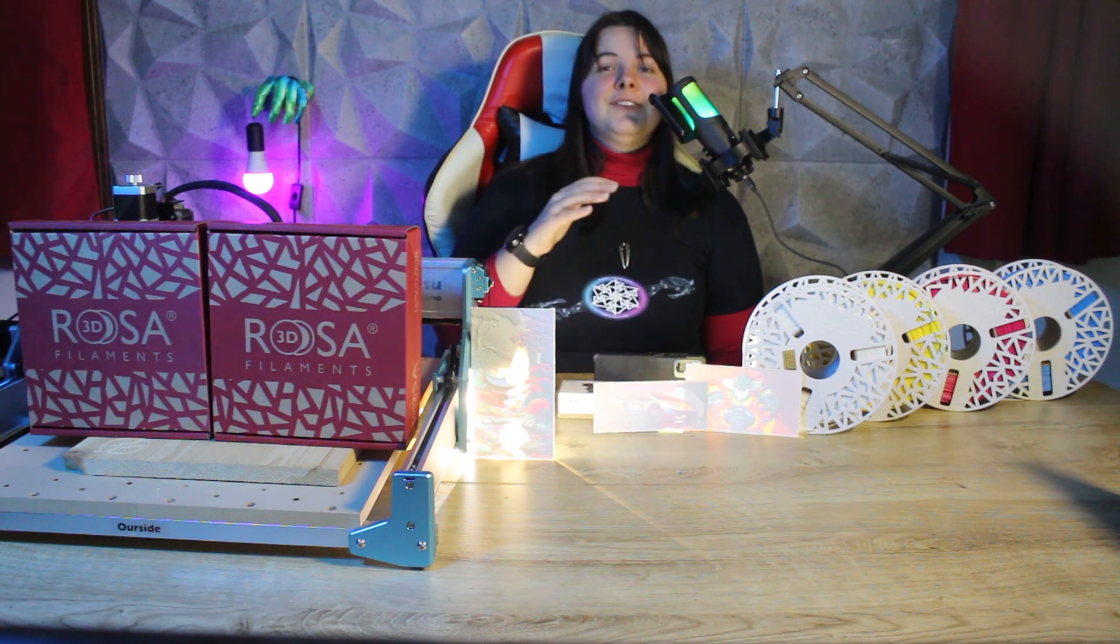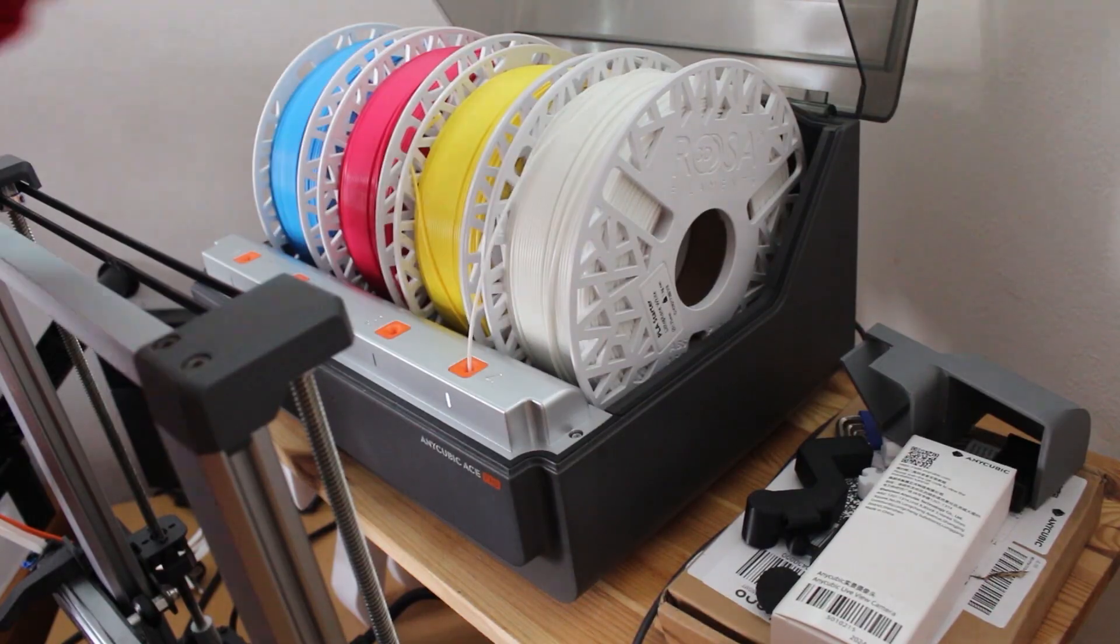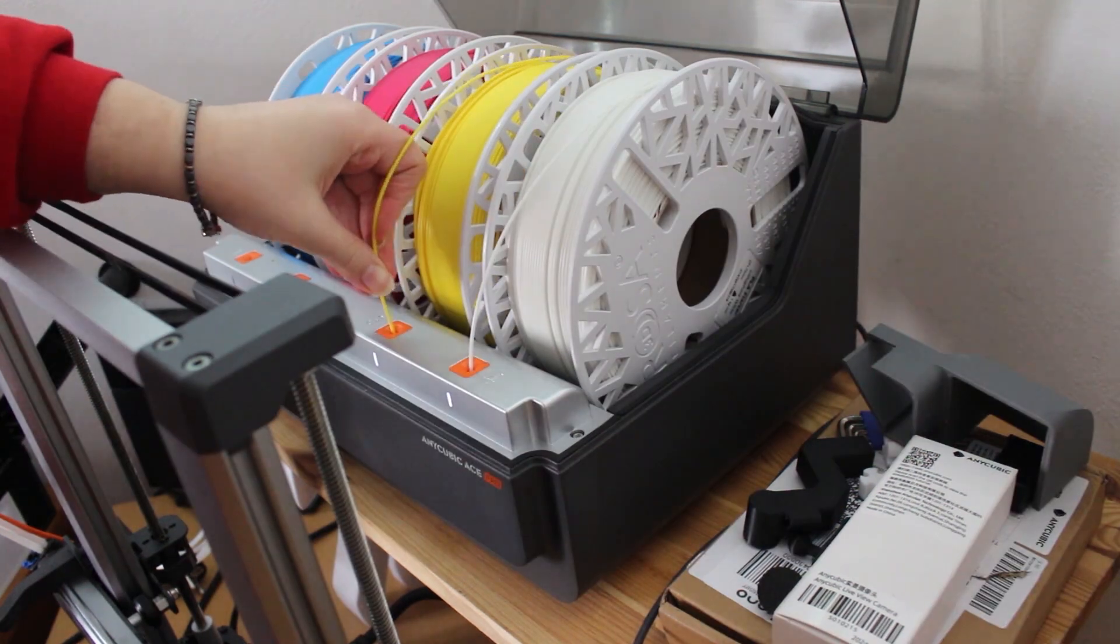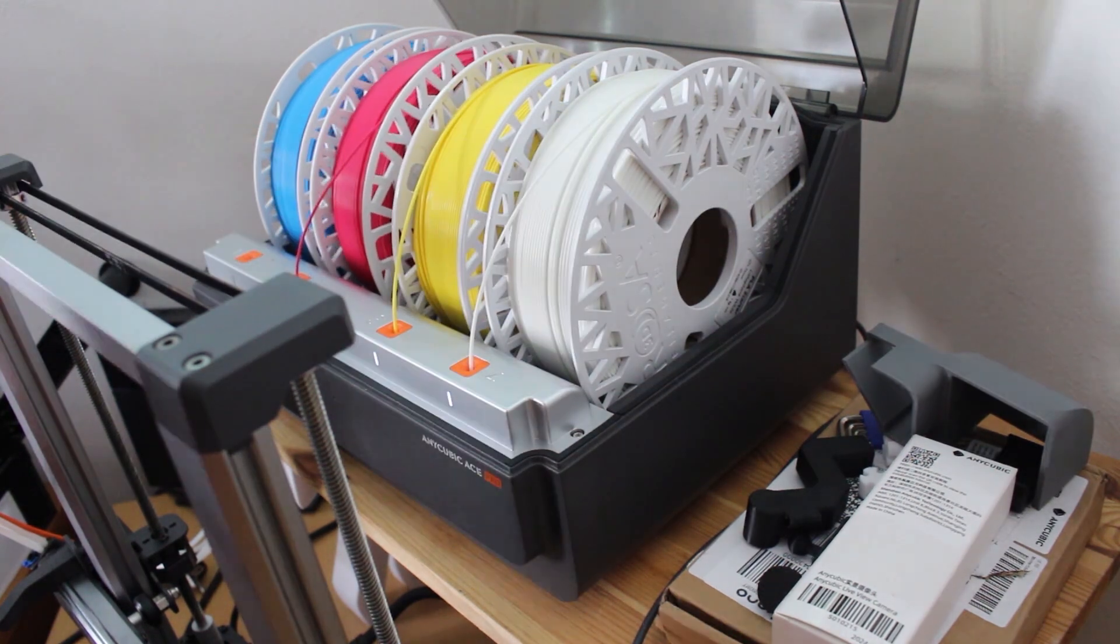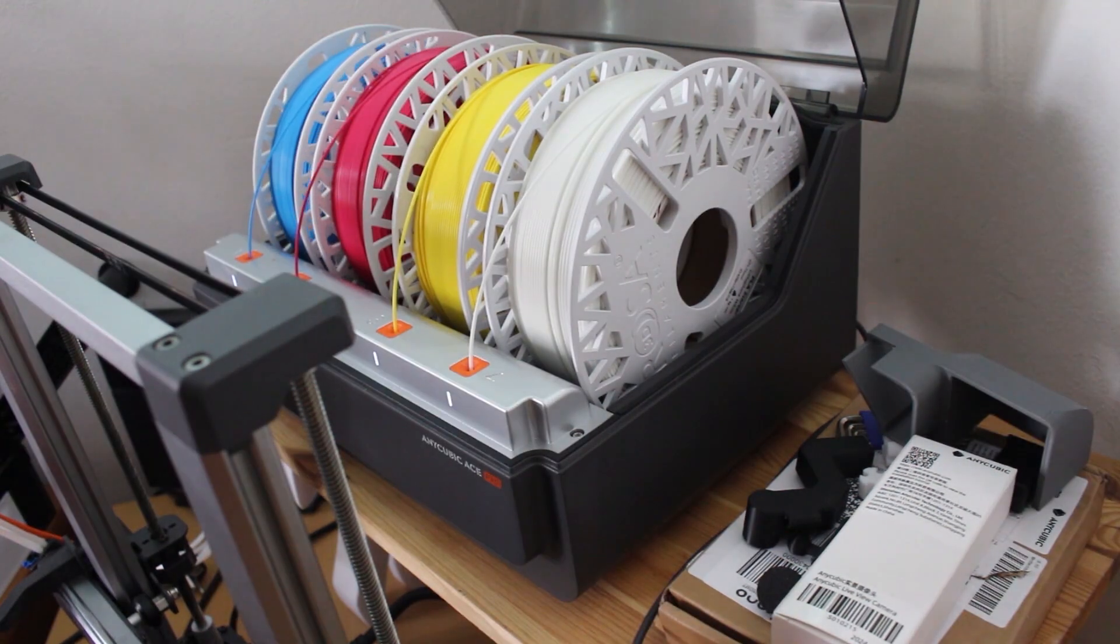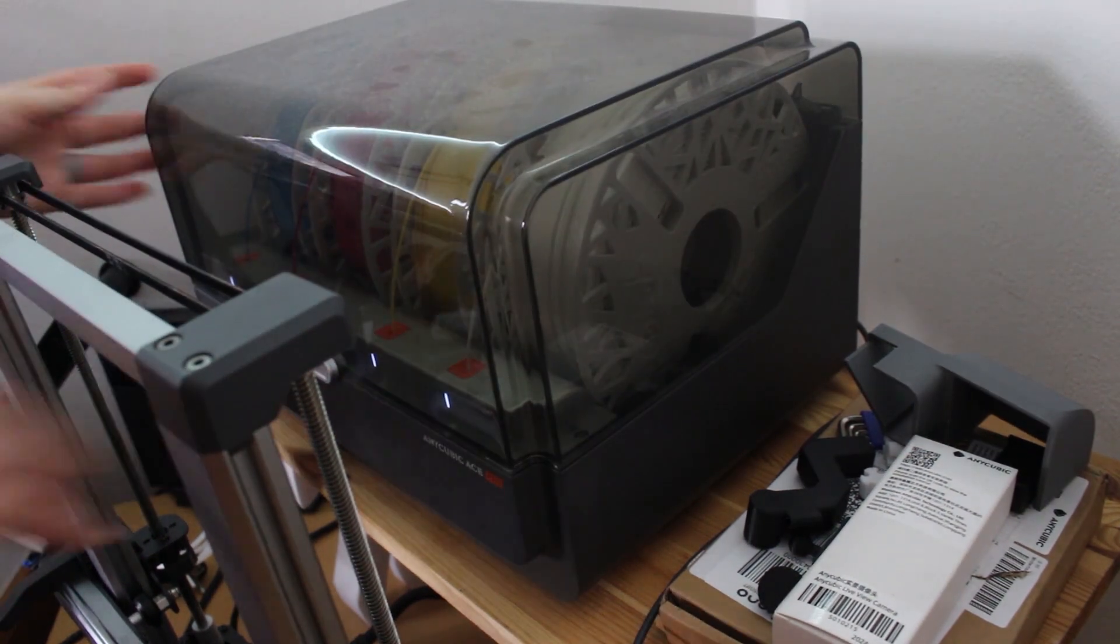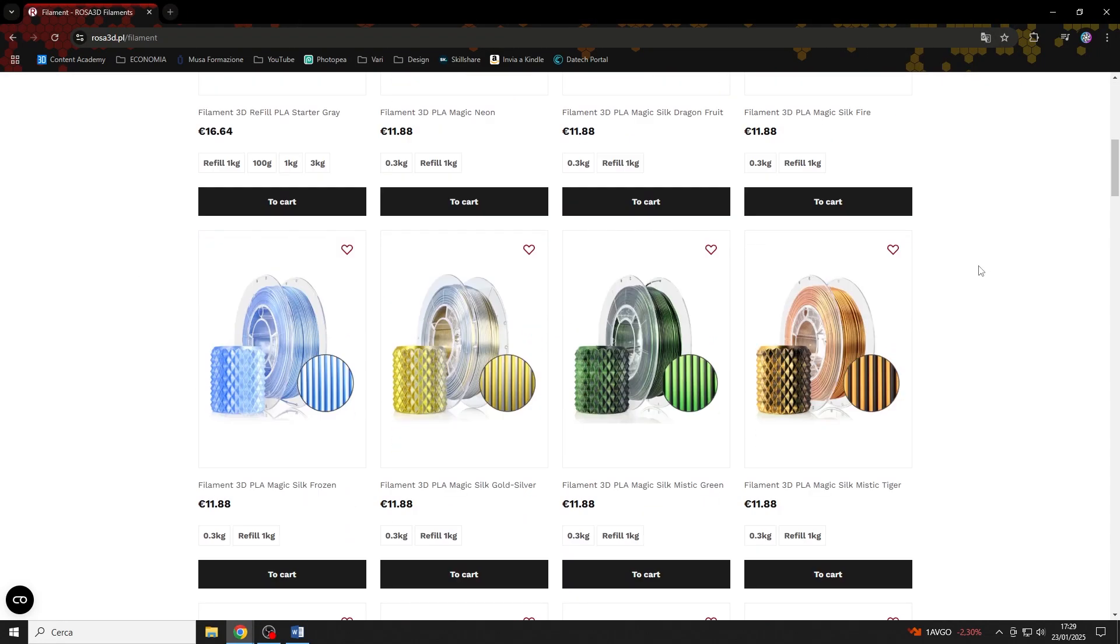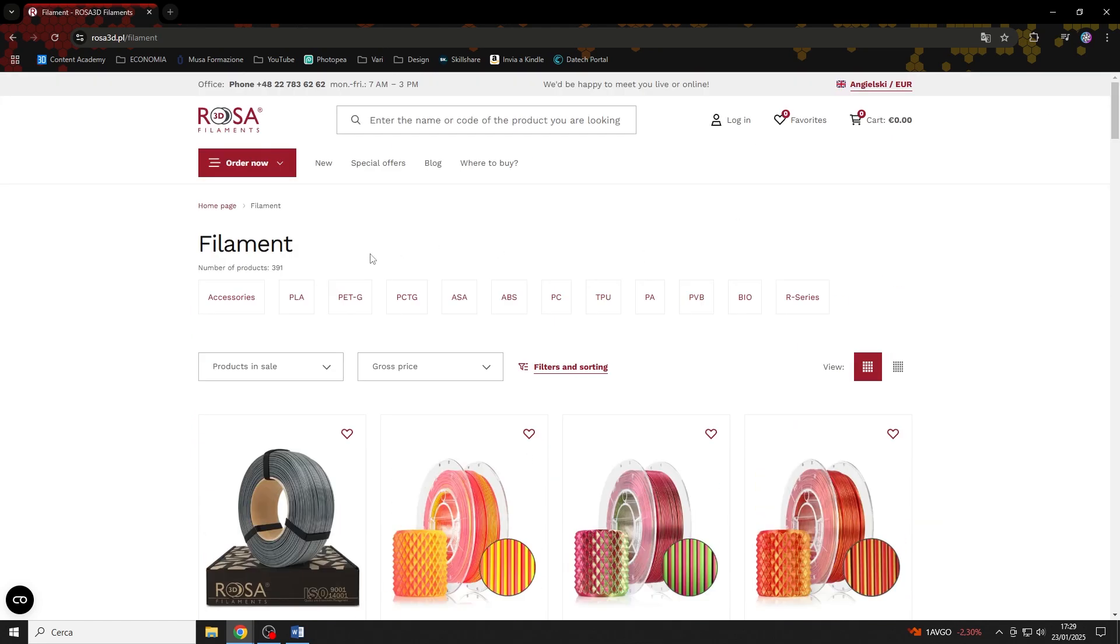I was really happy to work with Rosa3D's kit, because I simply loaded these filaments into the Ace Pro and pressed print. I had really no problem with these materials, and the results that the kit allows you to get are seriously crazy. I would really recommend that you check out Rosa3D's website, because they offer a super wide variety of filaments that are really interesting.